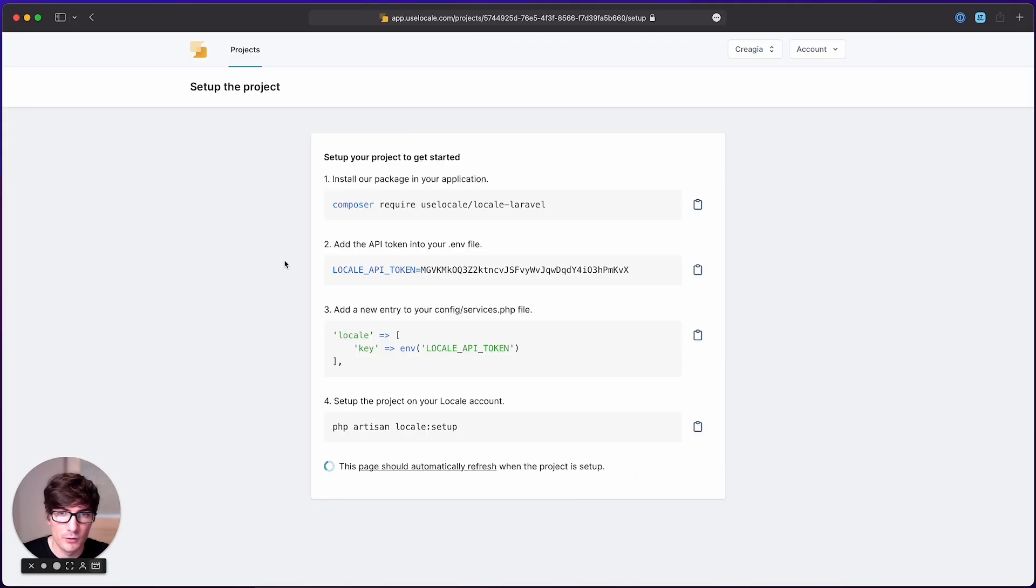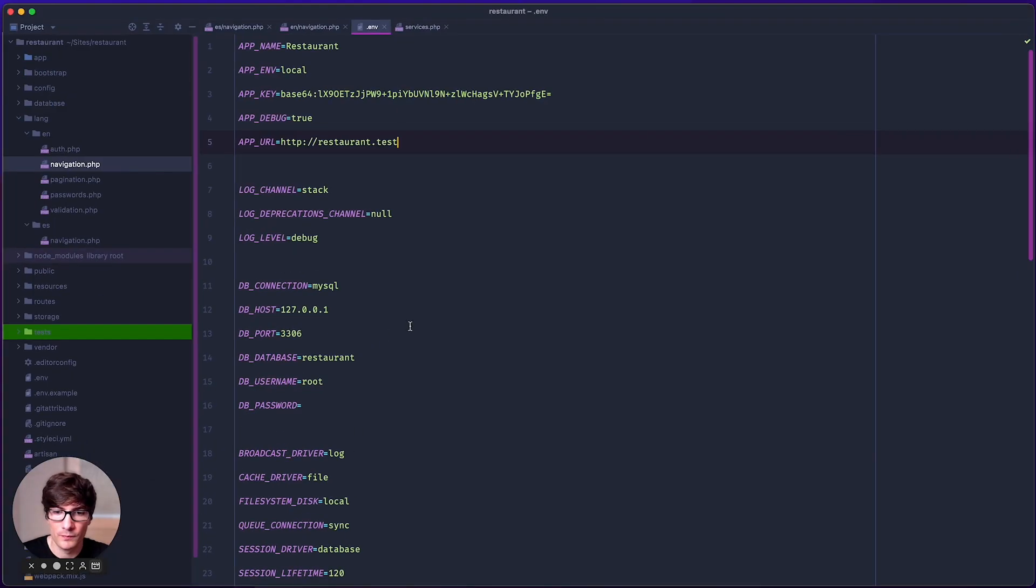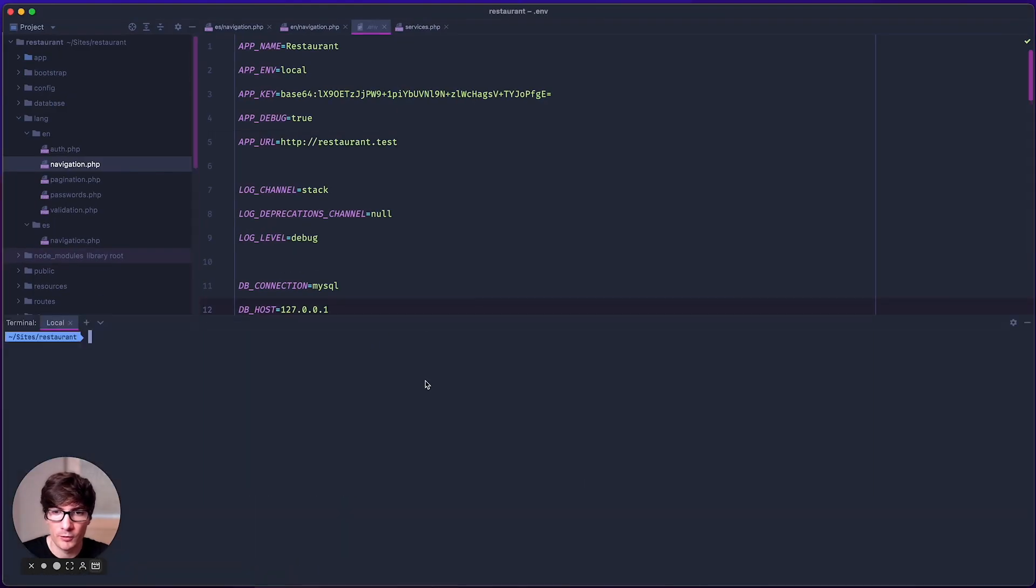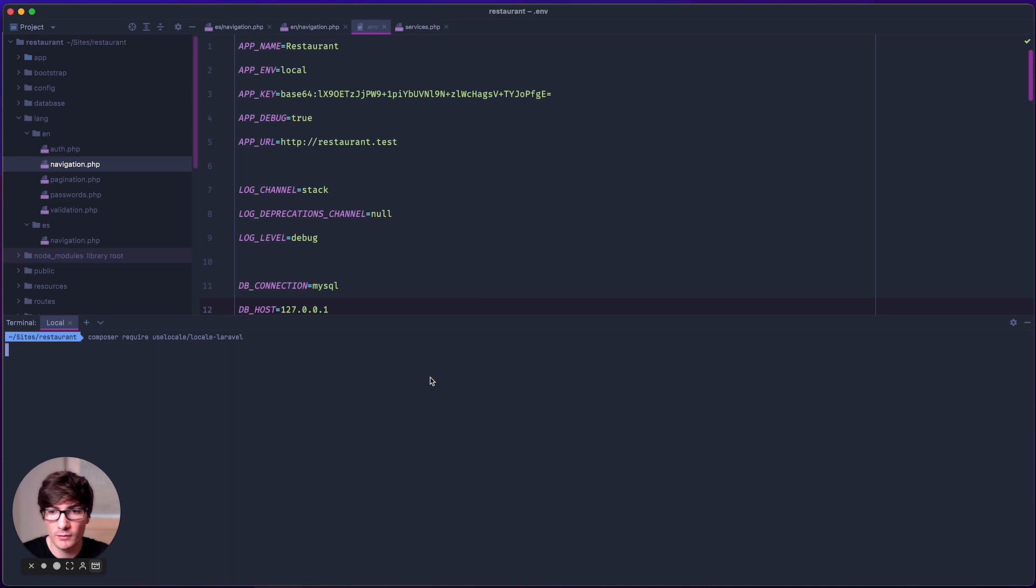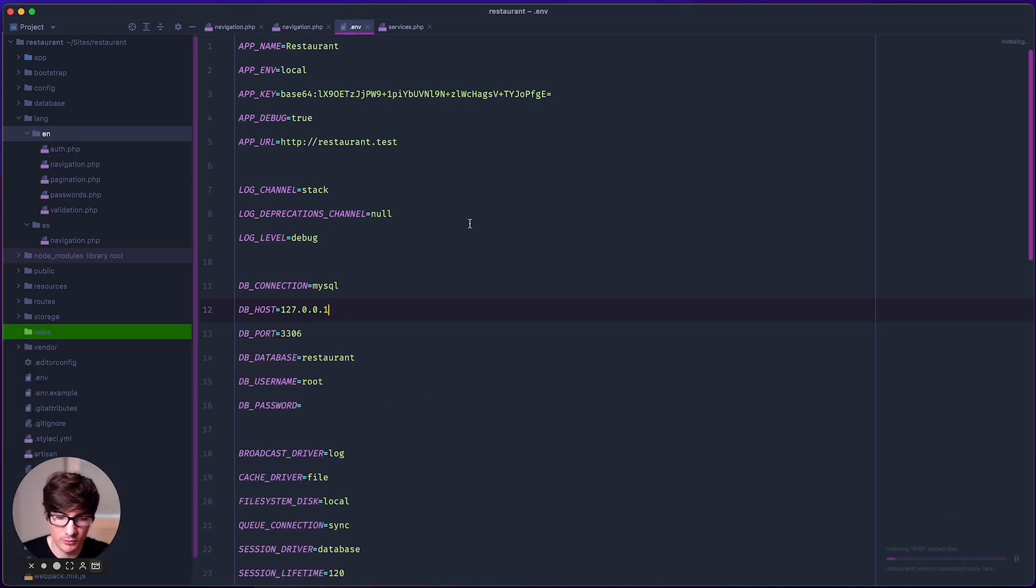First of all, install our package into your application. Open your terminal and paste this command and now the package is installed in your application.